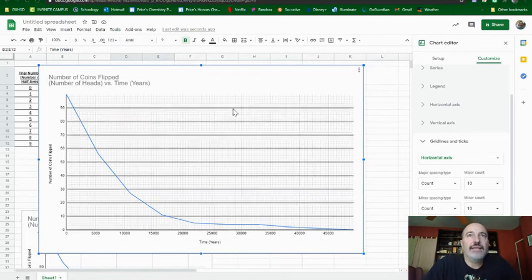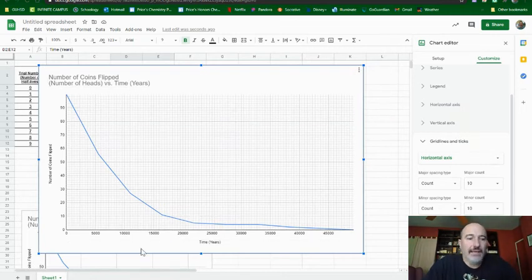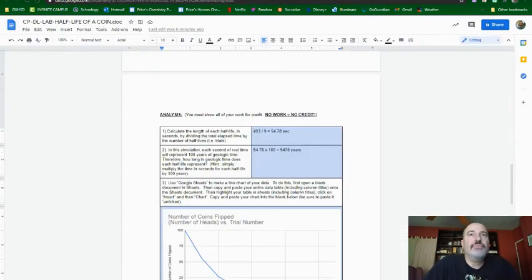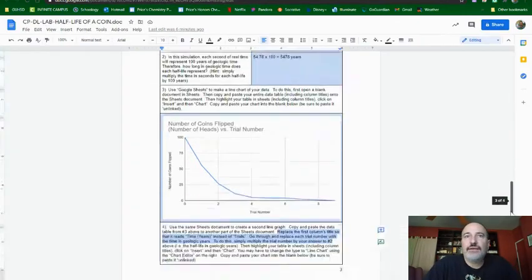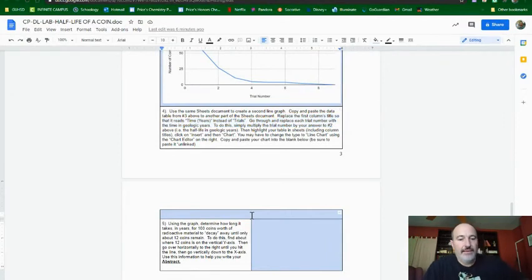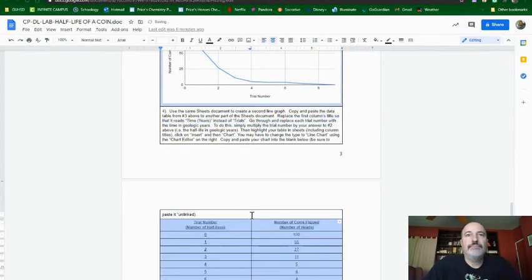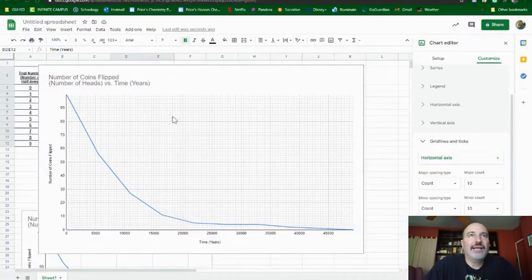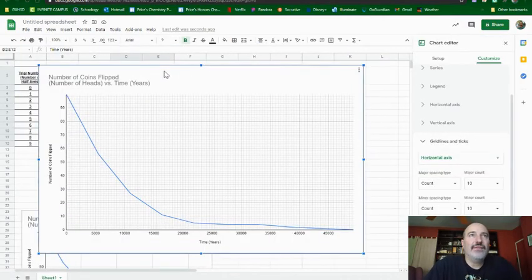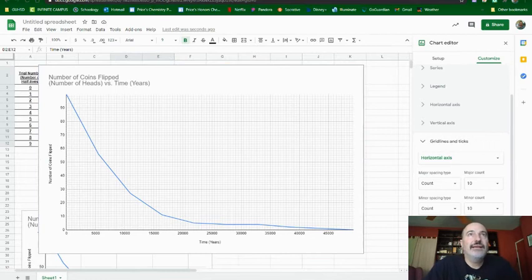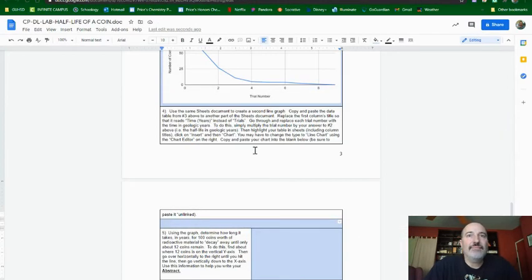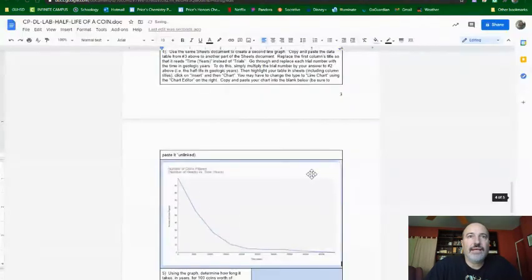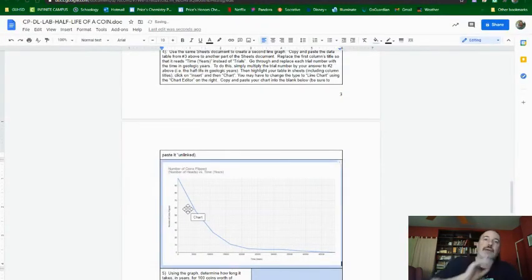So I'm going to take this guy, and I'm going to copy it, and I'm going to paste it into here. I'm going to take this, make sure I highlight it, copy, and then paste it unlinked. So here's my table.